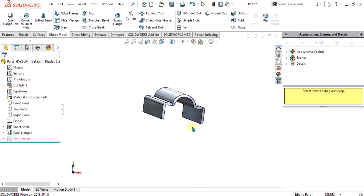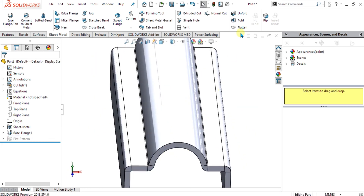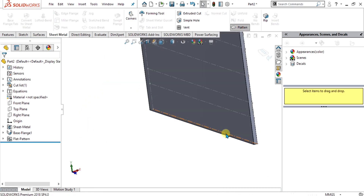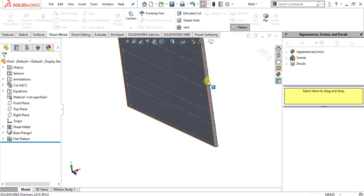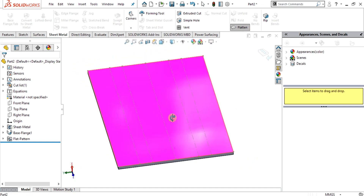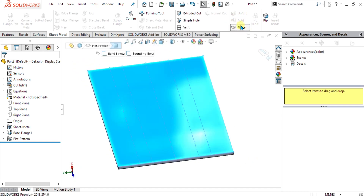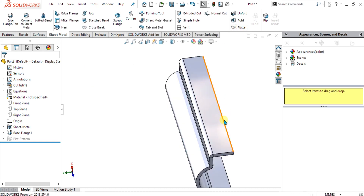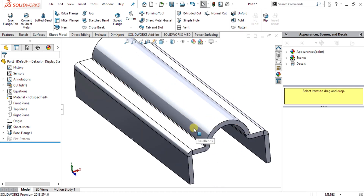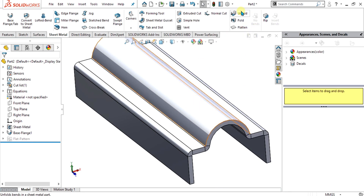The basic difference between the fold and unfold command and flatten is that when you use the flatten command, you cannot edit your body — you cannot use the unfold feature after using the flatten command. So if you want to edit your sheet metal, like making holes or cuts on the surfaces or curved surfaces, you have to use the unfold command first.